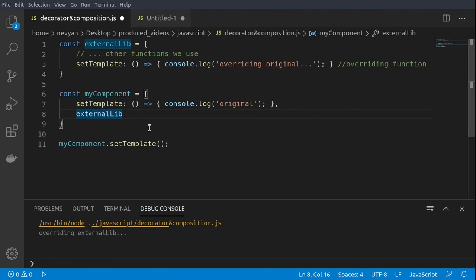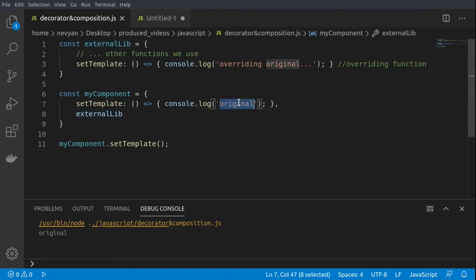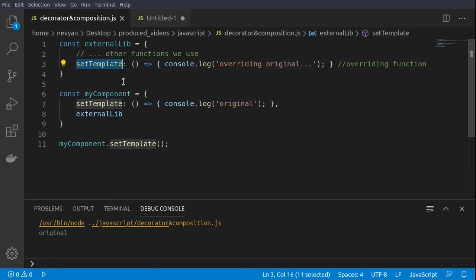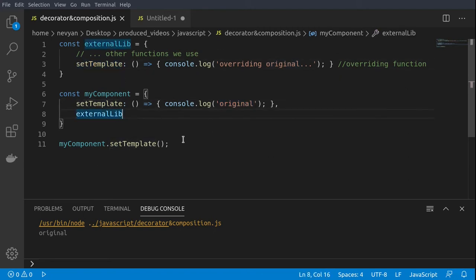If we run the code, we see that the original function is preserved and of course the external library can also work with its own version of set template. That's how we can achieve true composition.